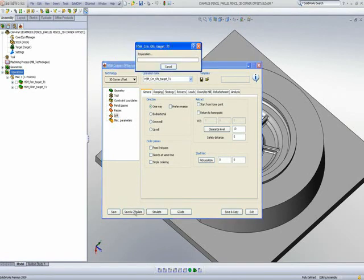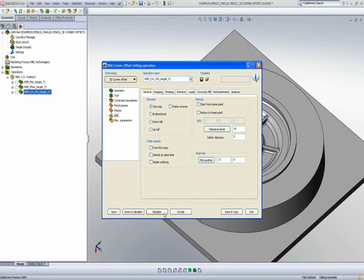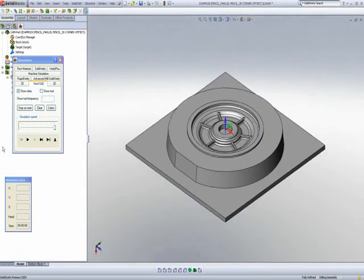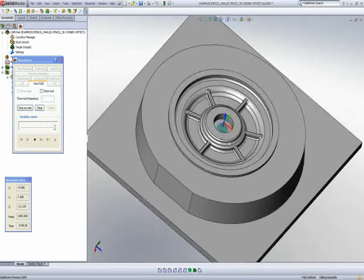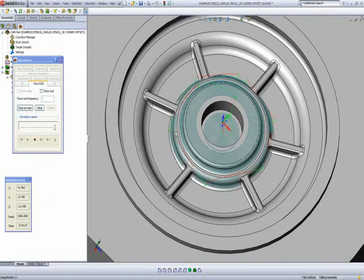In the simulation — this time using the host CAD simulation — you'll note that the tool works in every single one of those areas. The boundaries it works with are the pencil milling boundaries it picked up automatically. Zooming in, it works first in this area in a circular fashion exactly according to the shape of that area. The same applies to the top area, and in these areas it works exactly according to the shape of each particular region.